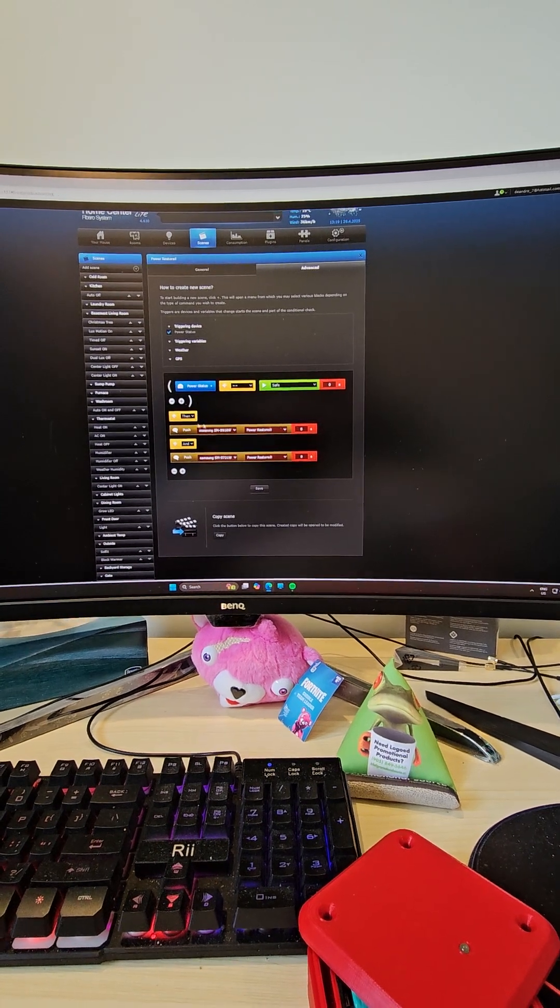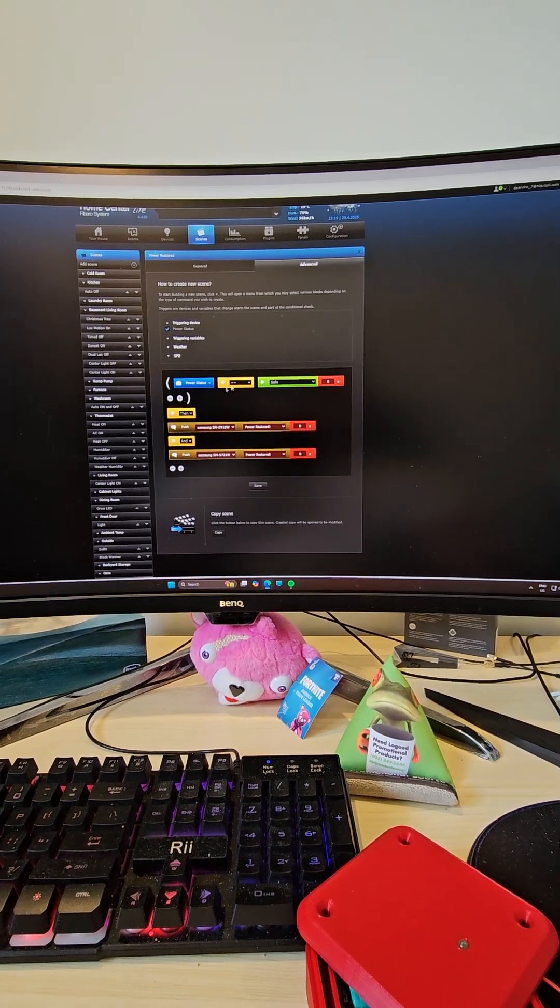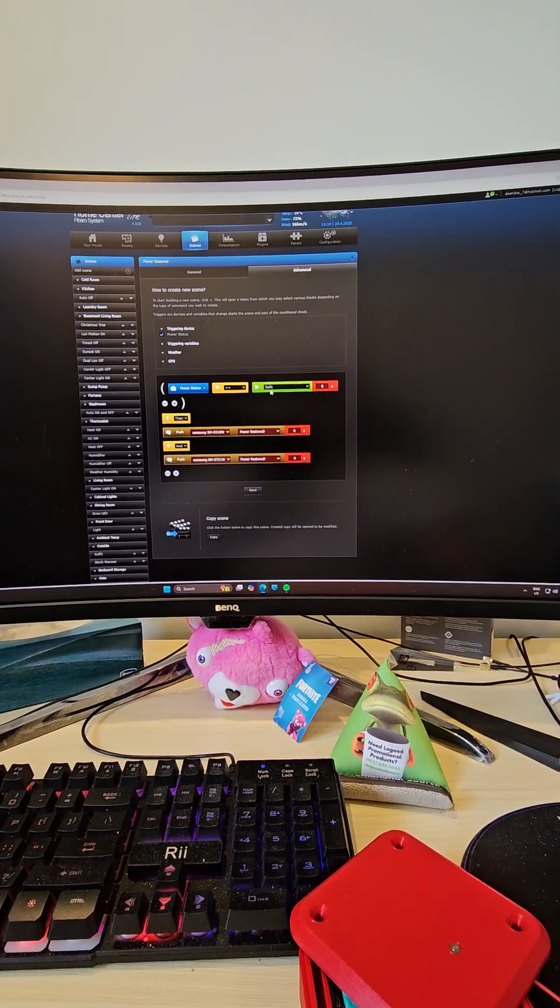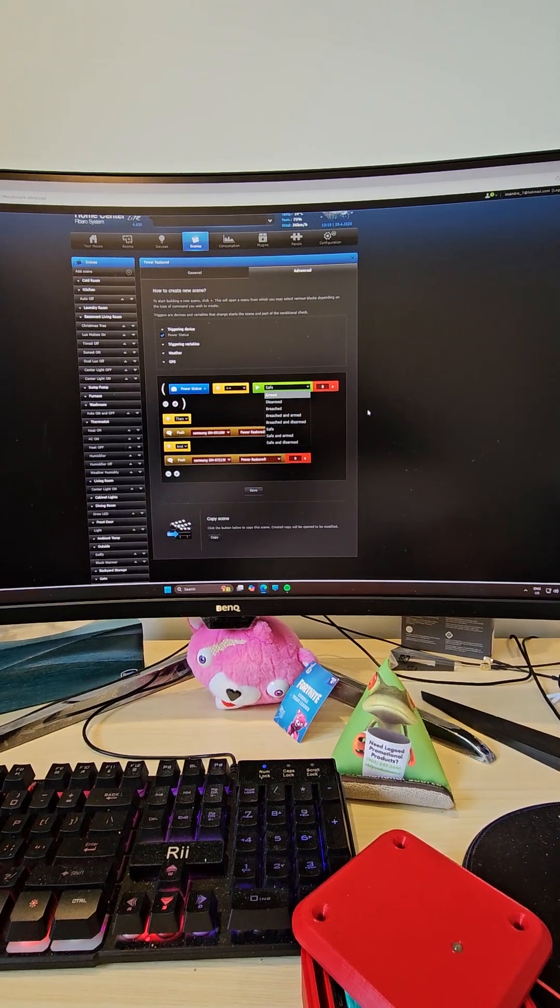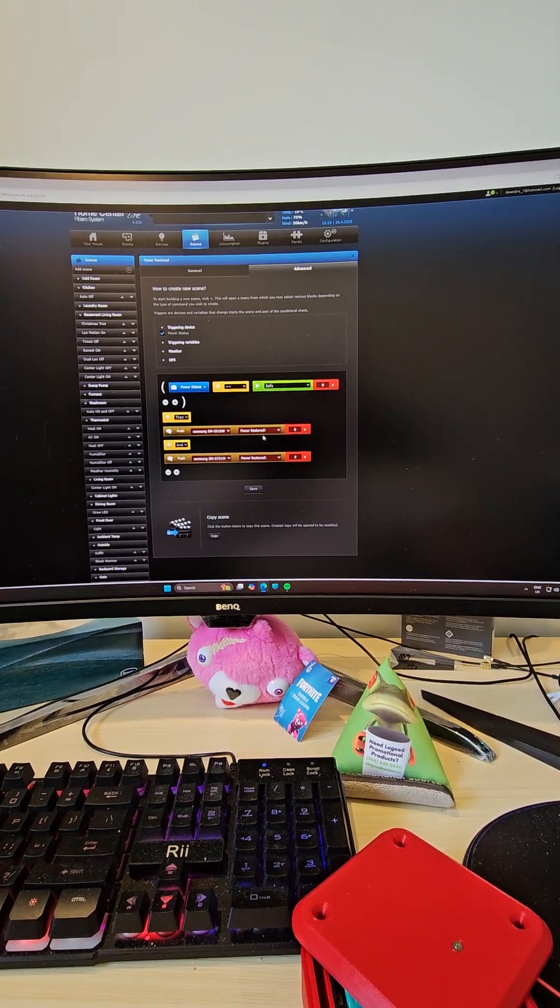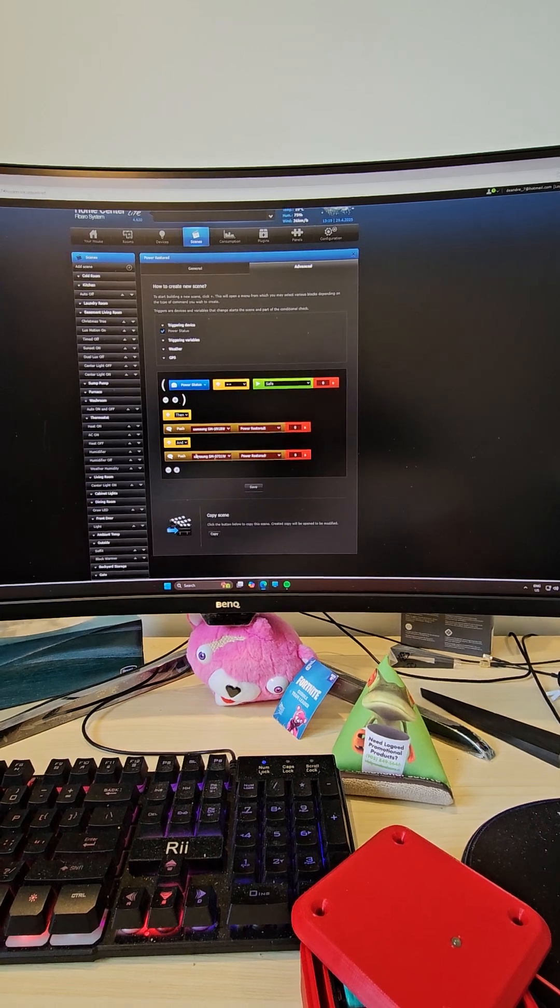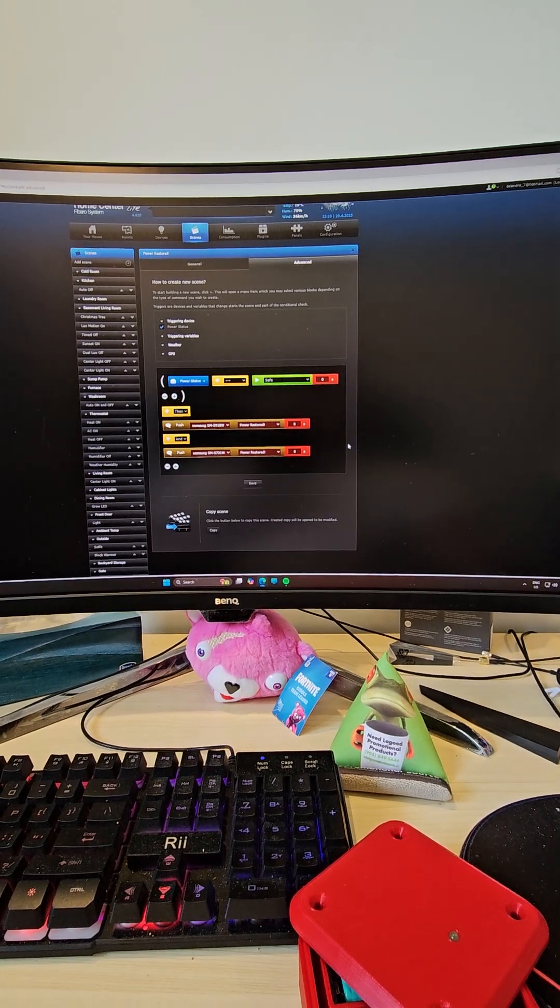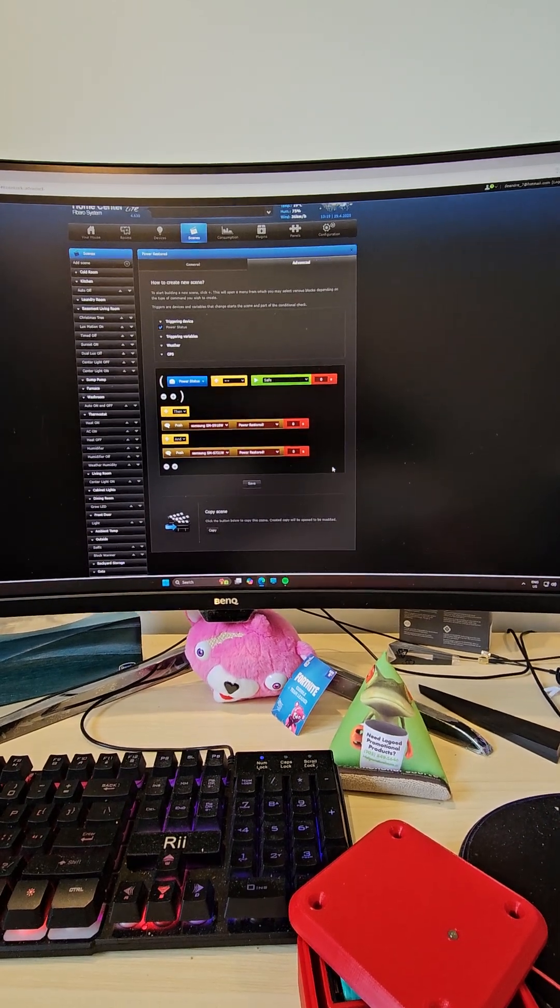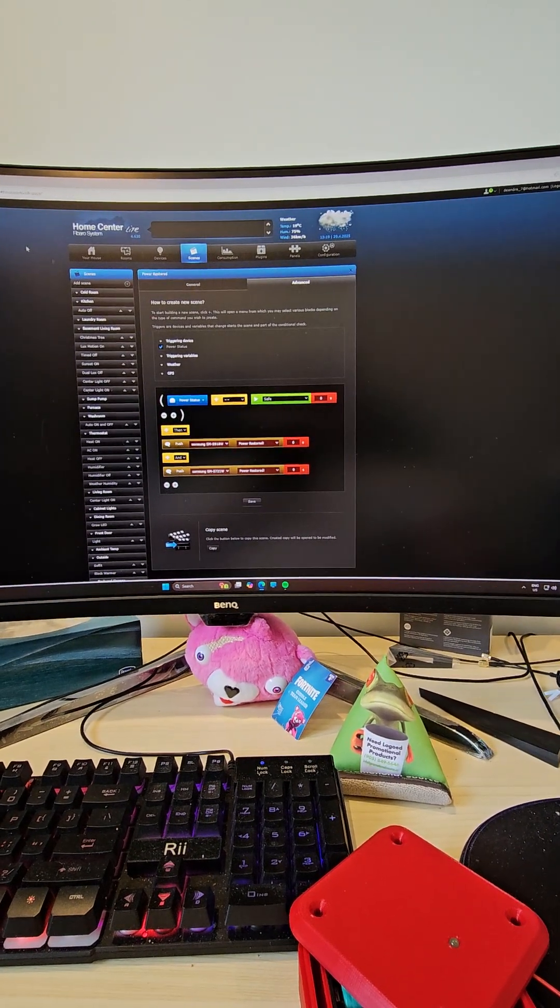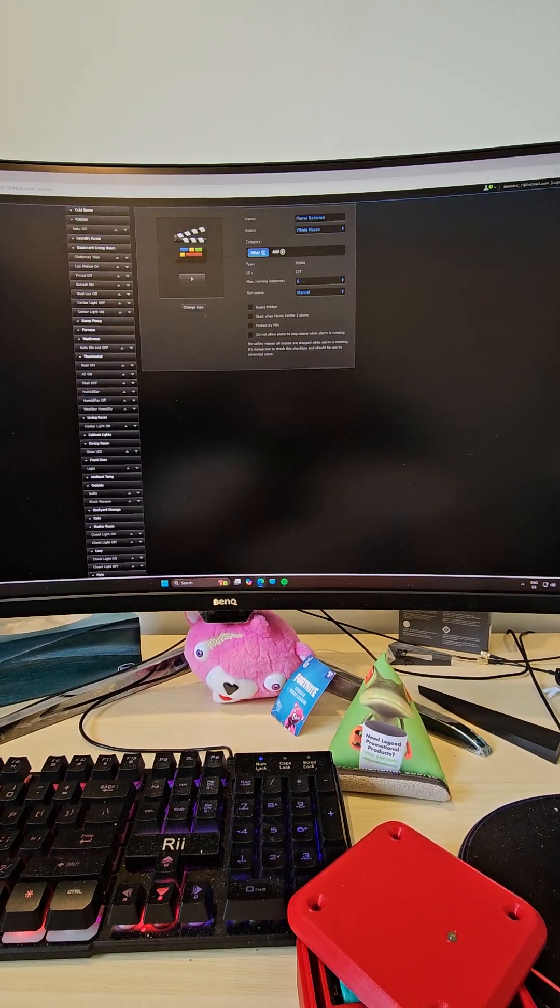So I have it set to send notifications to two smartphones. Alright, and let's go back to scenes.